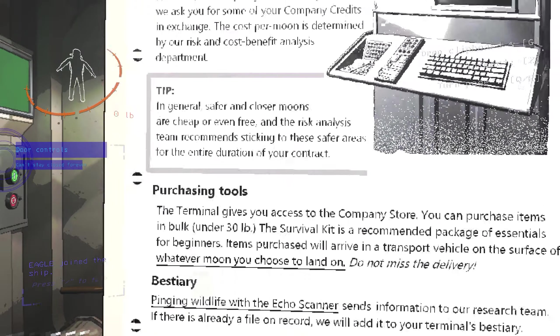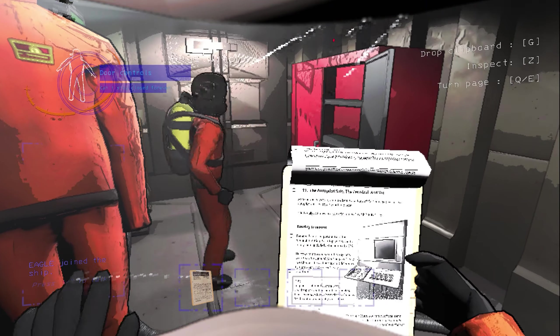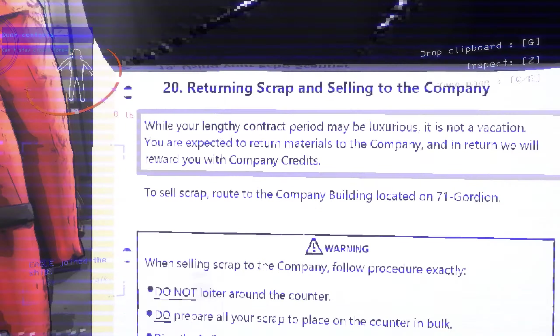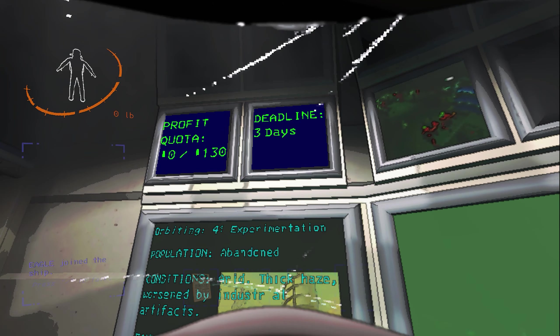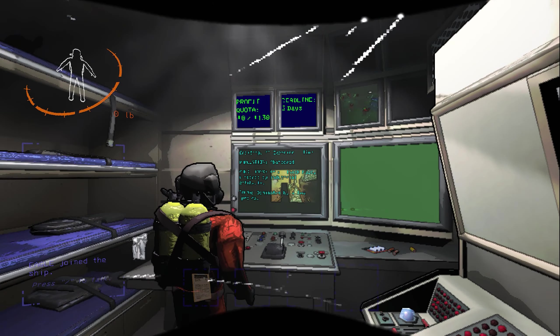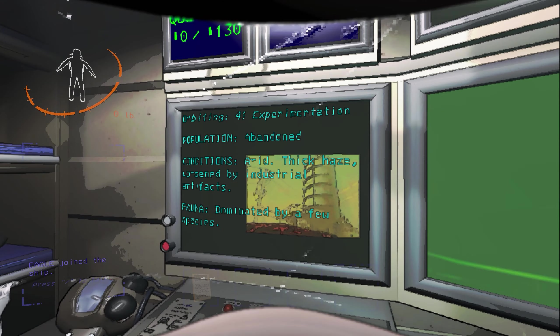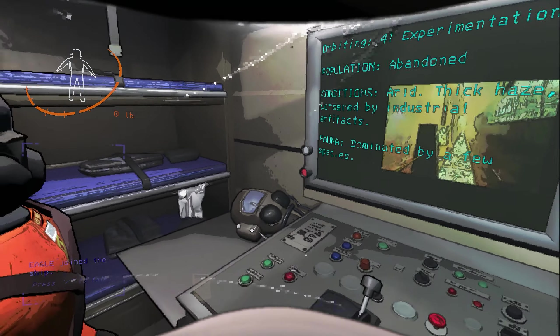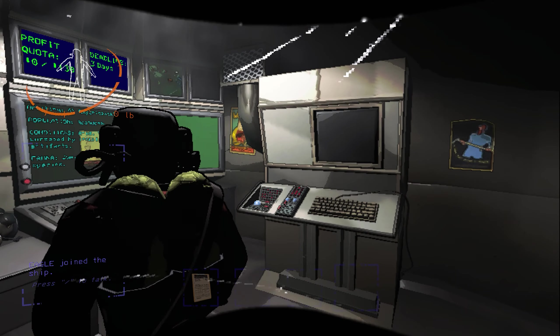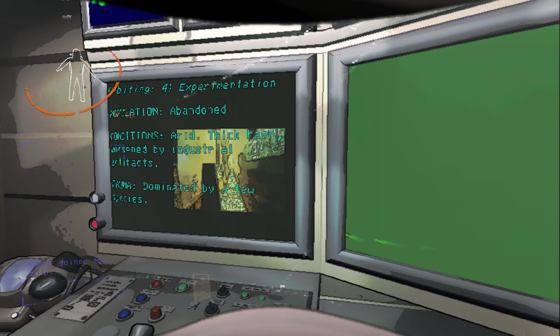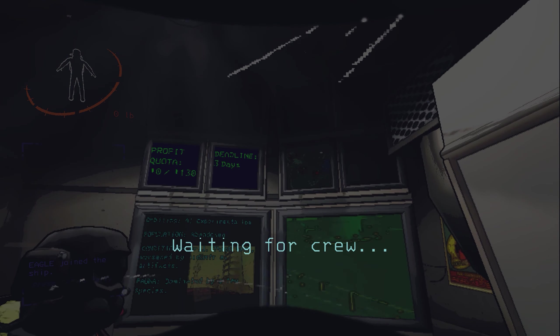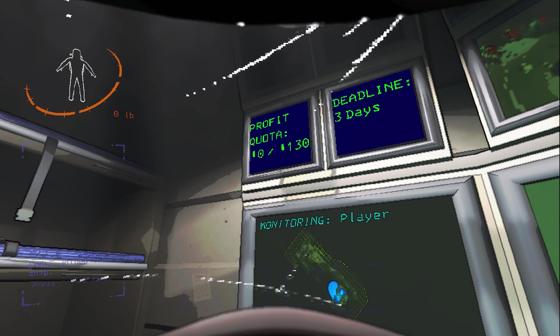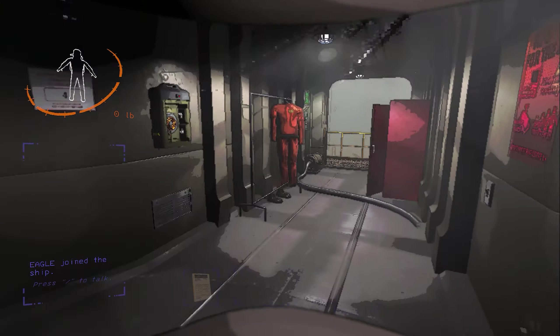This is a coil which charges batteries. Remember to right click, you'll understand more of the ship. Oh, here we go, this tells us where we are. Orbiting. What is that? 41 Experimentation. Dude, this looks like spacecraft. Population abandoned, conditions arid, thick haze, few species. Okay, lucky, good job. I'm starting the game. Profit quota, so we have to hit a quota like any goddamn company. Here we go, and we have three days only, Wooly.